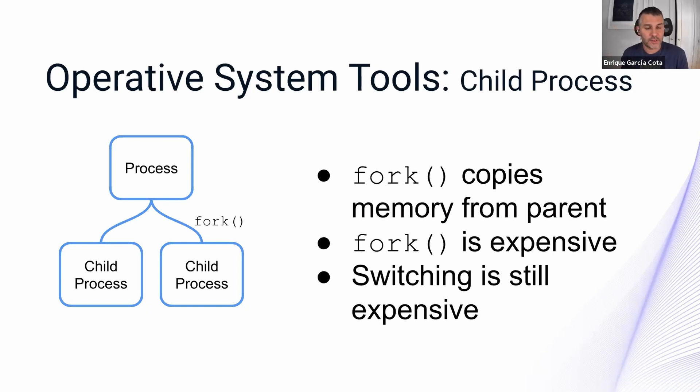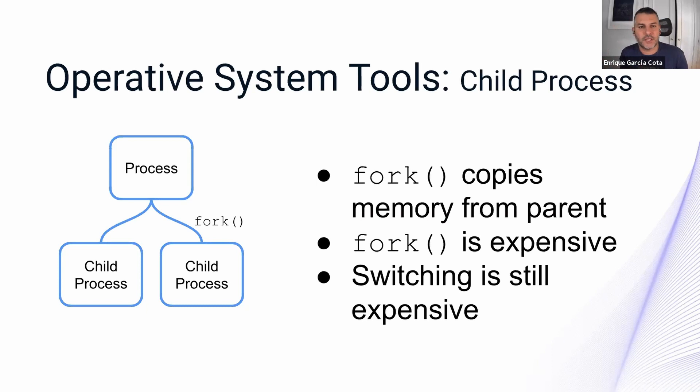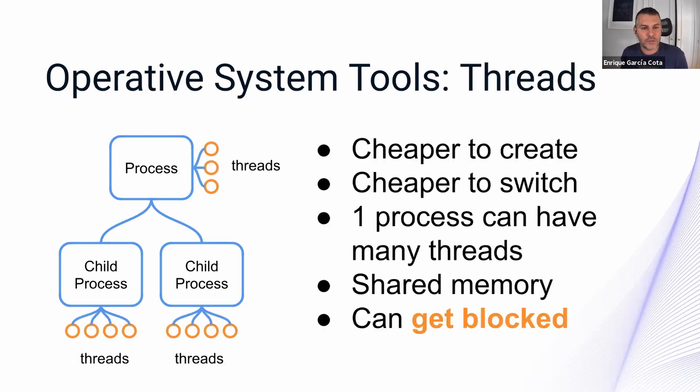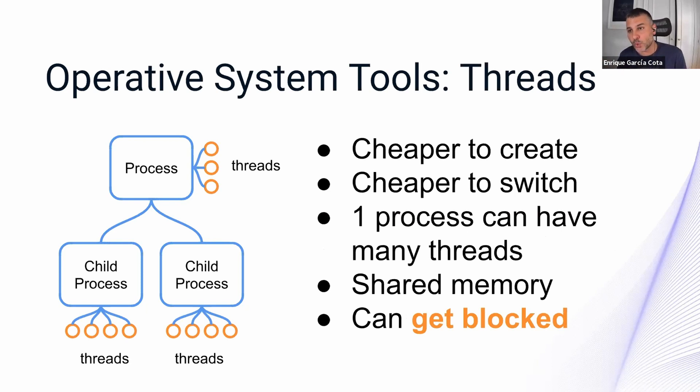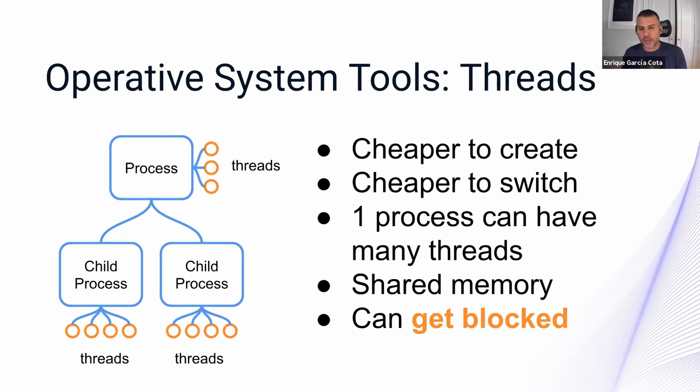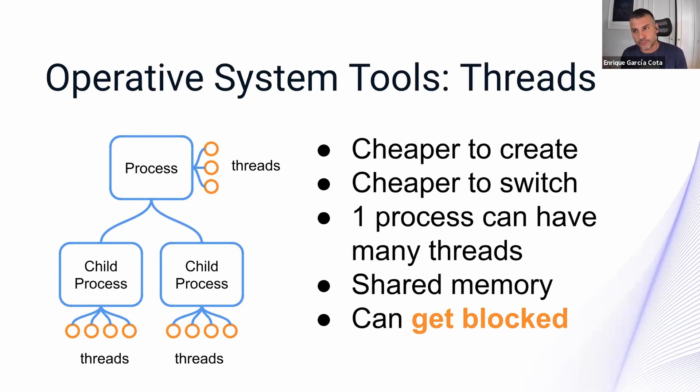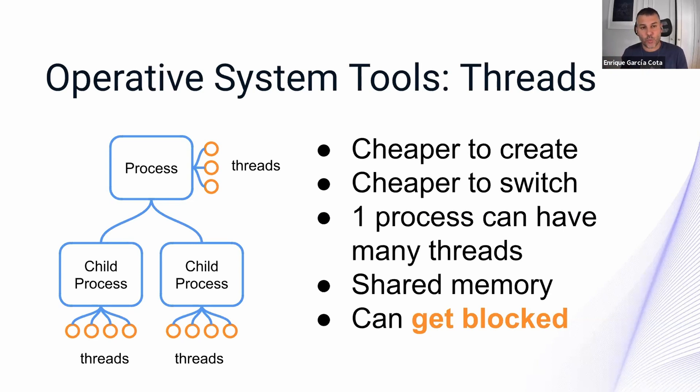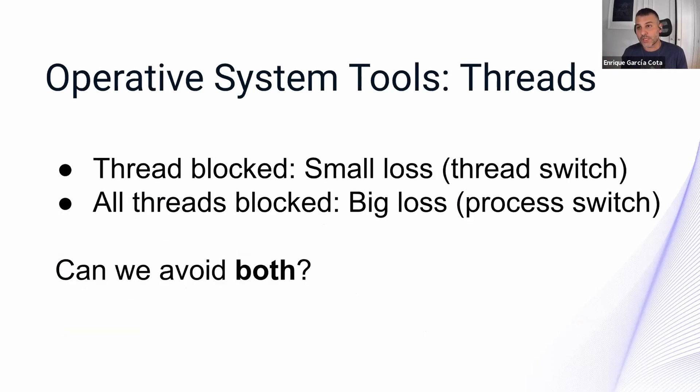The next thing that operative systems give you are threads. Threads are less expensive. They're cheaper to create and to switch over to, but they're still not free. One process can have many of them. They can share memory, which is an advantage that we will talk about a bit later, but they can get blocked. And when a thread gets blocked, performance is lost.